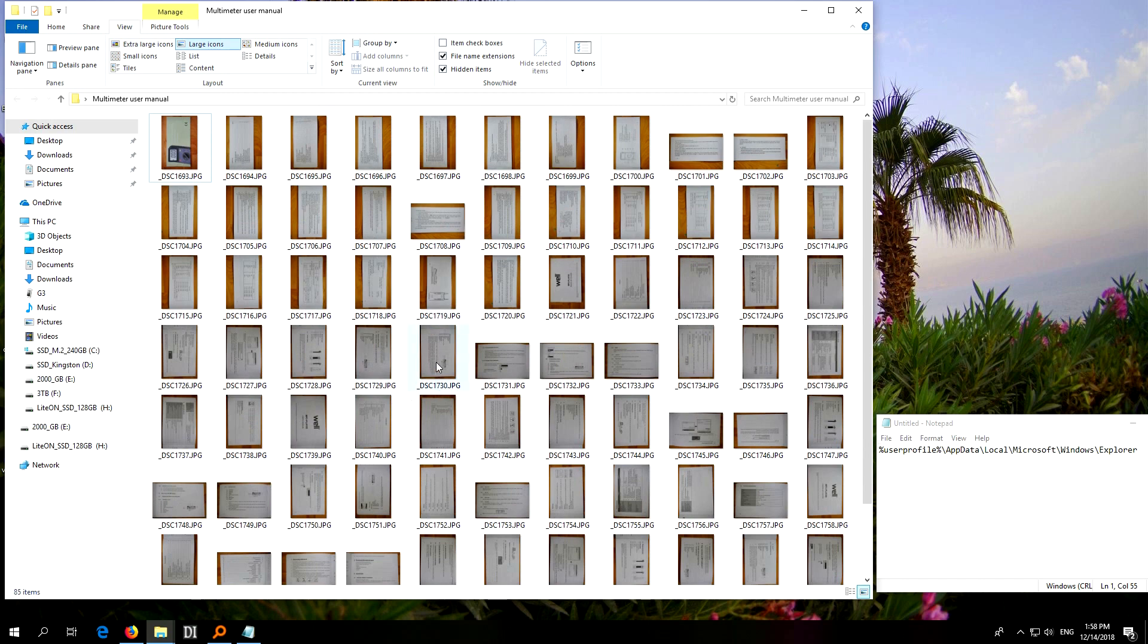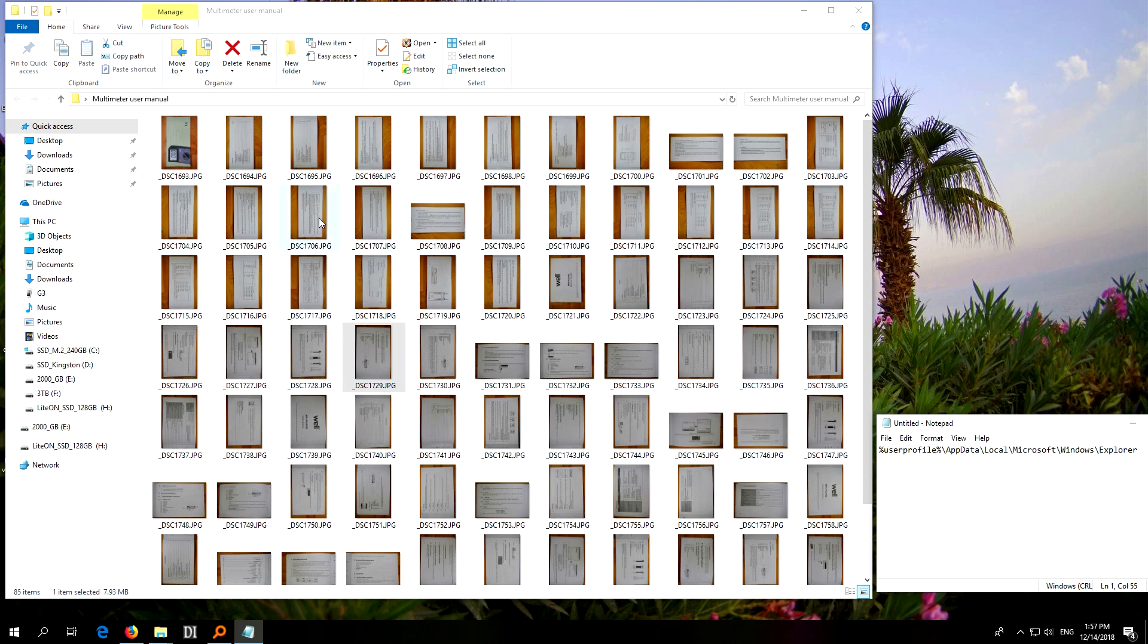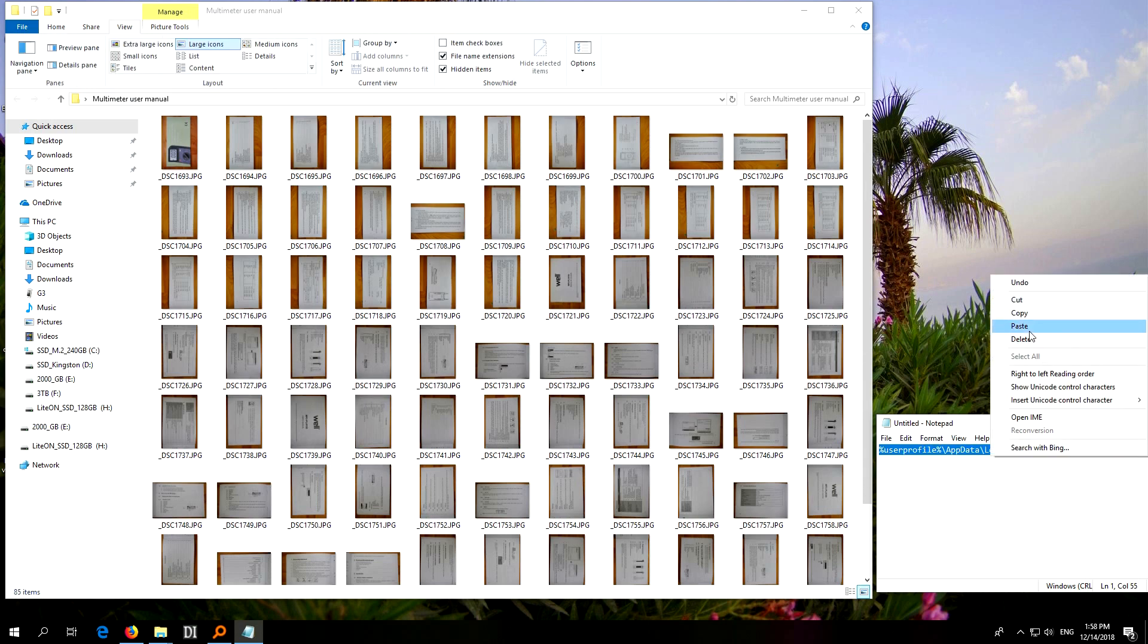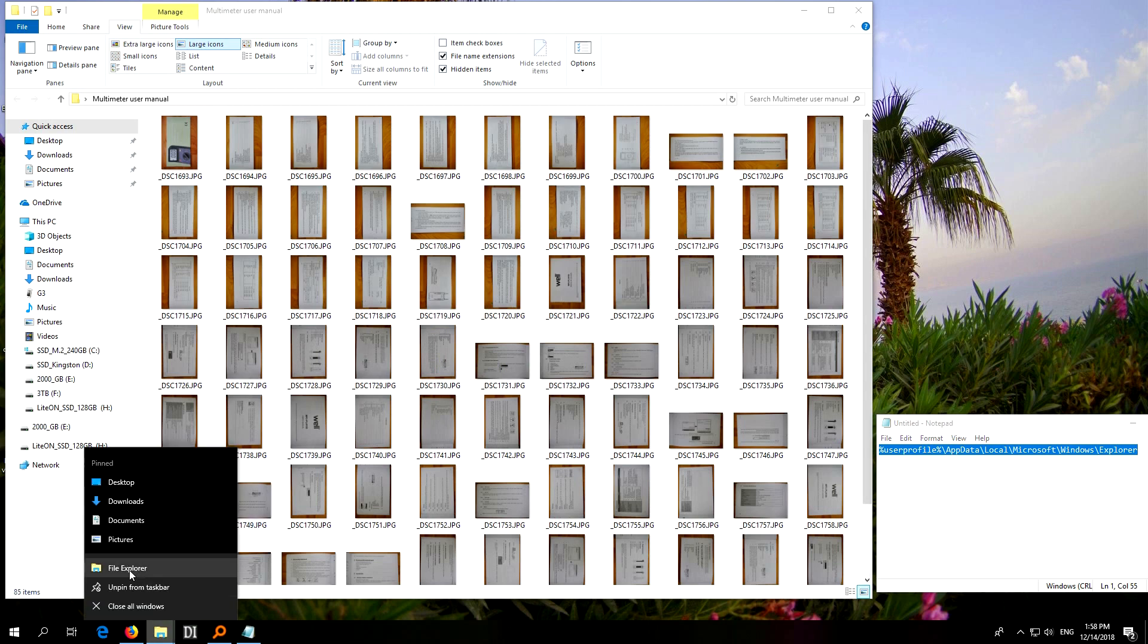Okay, so let's go to this path and delete all the thumbnail files. Control A to select all of the text, copy that path, open a File Explorer window, and paste in that address and go.